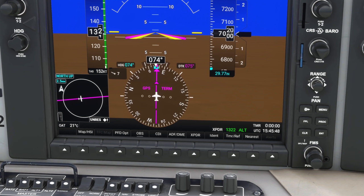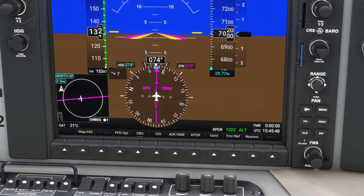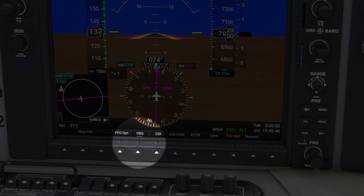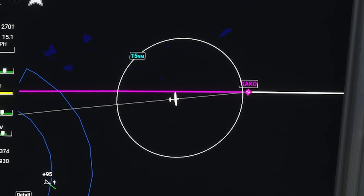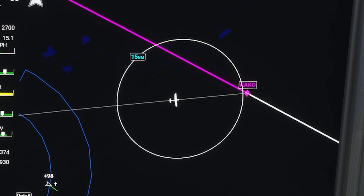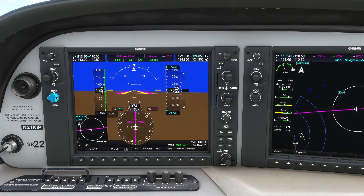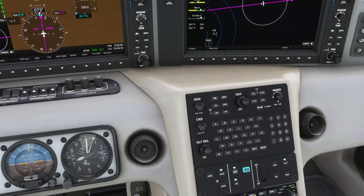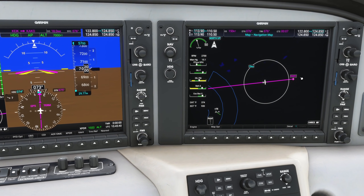Moving on from the traffic map, the next biggest feature addition is OBS mode. People have been asking about this for a few releases and we finally have it. OBS mode lets you decide which course you want to fly to or from your current active GPS waypoint. A common use case is to use OBS to make yourself a virtual extended runway, making it easy to line up for a straight-in approach. Because I'm using autopilot in GPS mode, the first step is to sync the heading bug to our current heading and switch to heading mode on the autopilot, so the plane doesn't change direction when OBS overrides the GPS course.